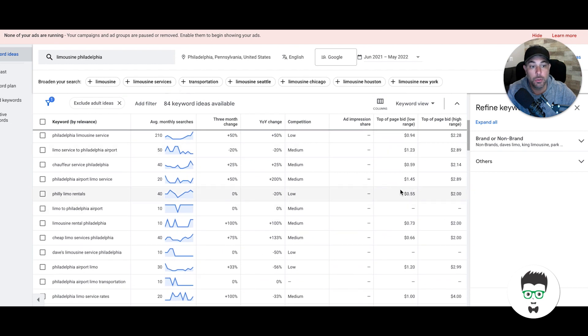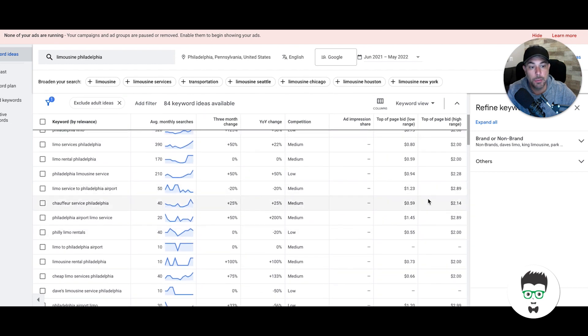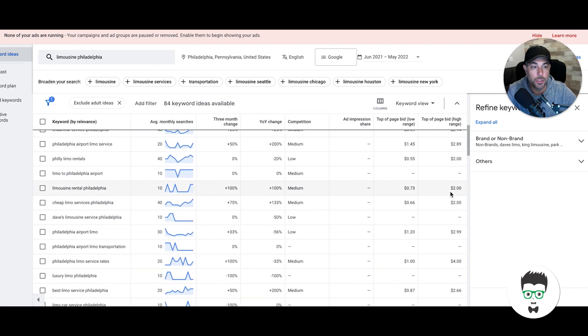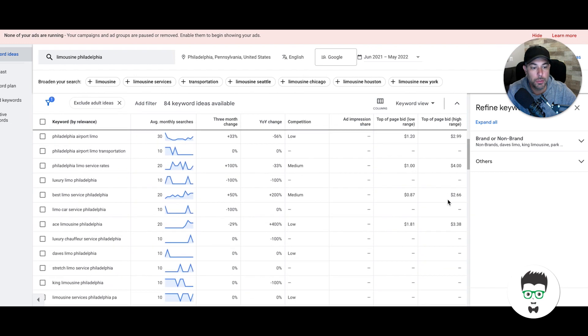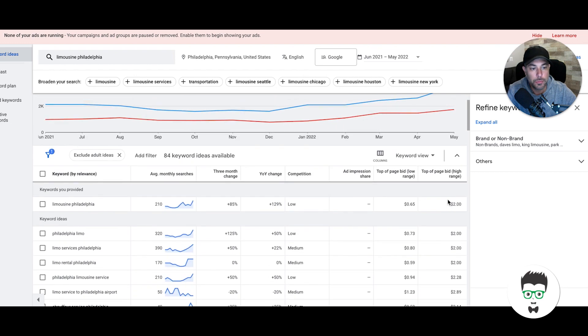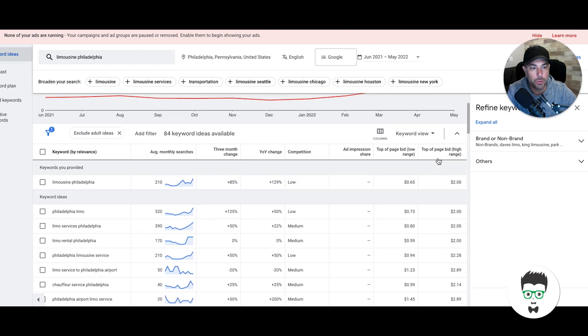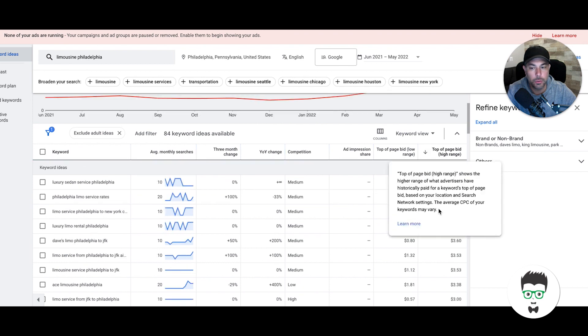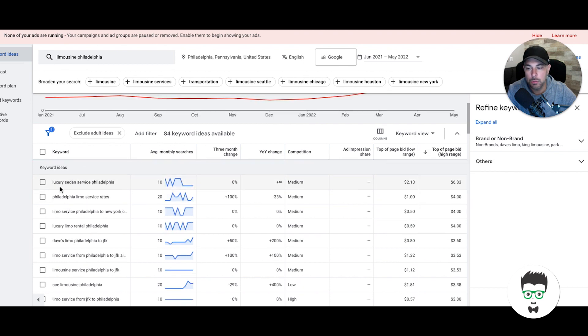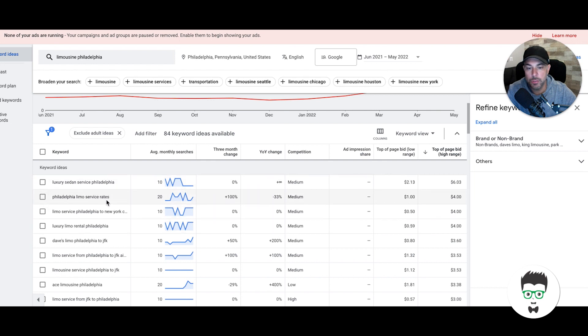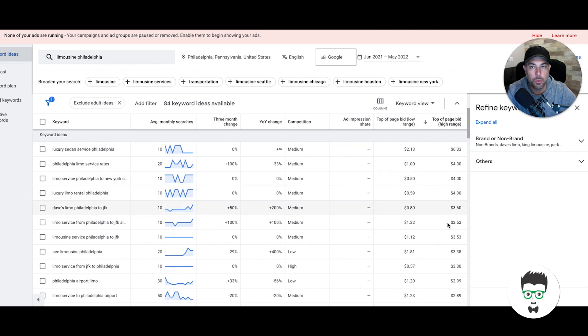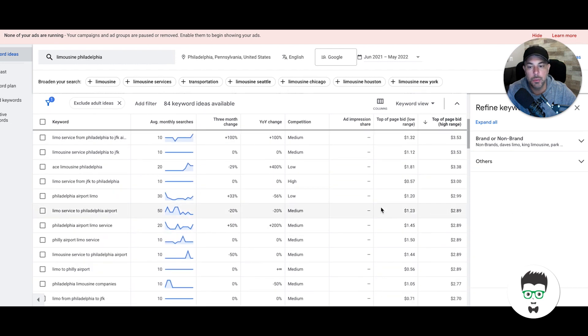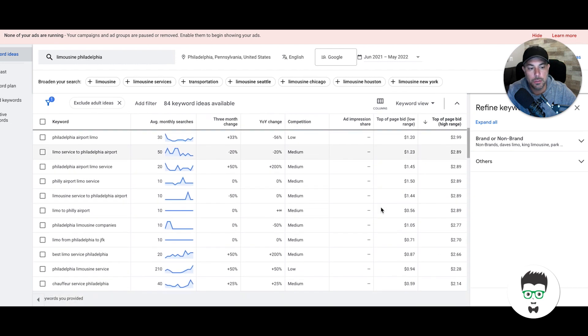Incrementally you can increase, but this is how you're going to find all of your keyword bids. It's pretty cool—you can sort by high to low. Luxury sedan service Philadelphia, six bucks. Philadelphia limo service rates, four bucks. You're going to catch a lot more with a higher bid. Obviously it depends on what your budget is.